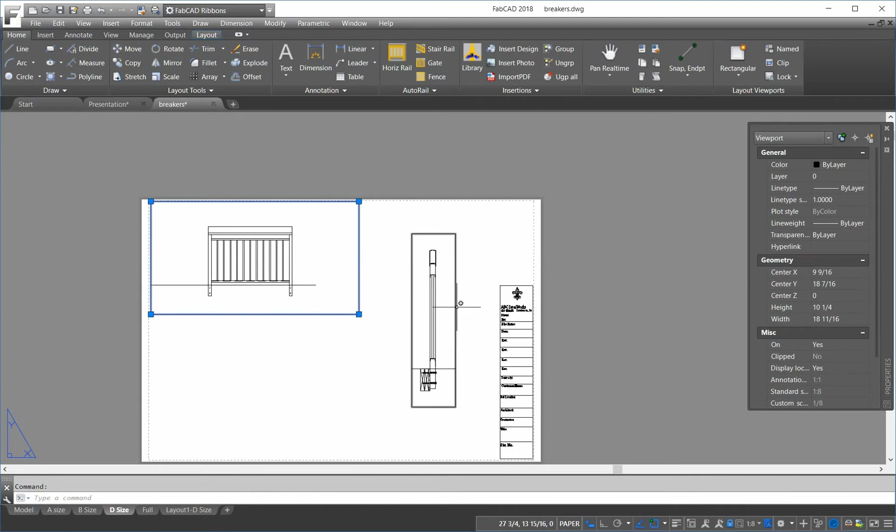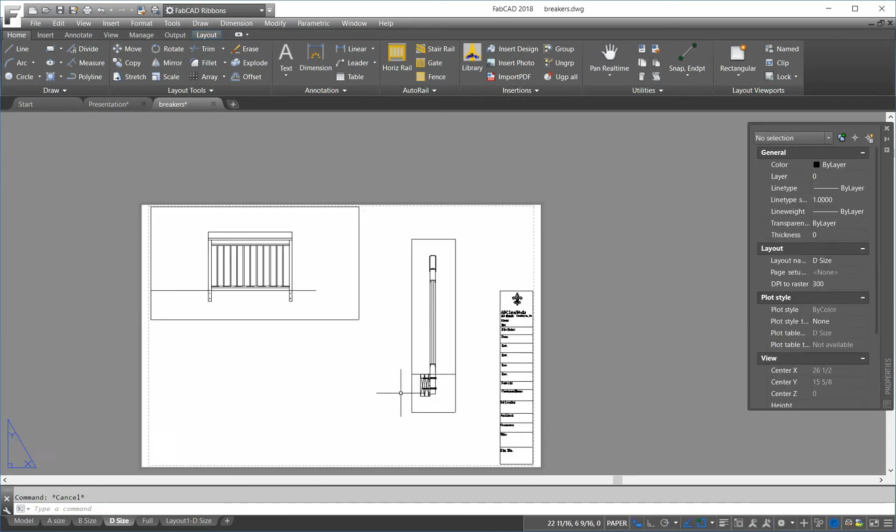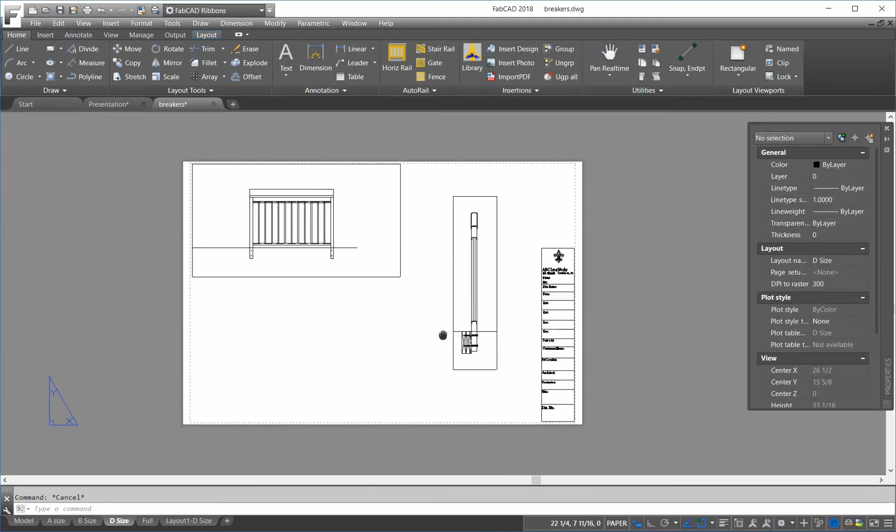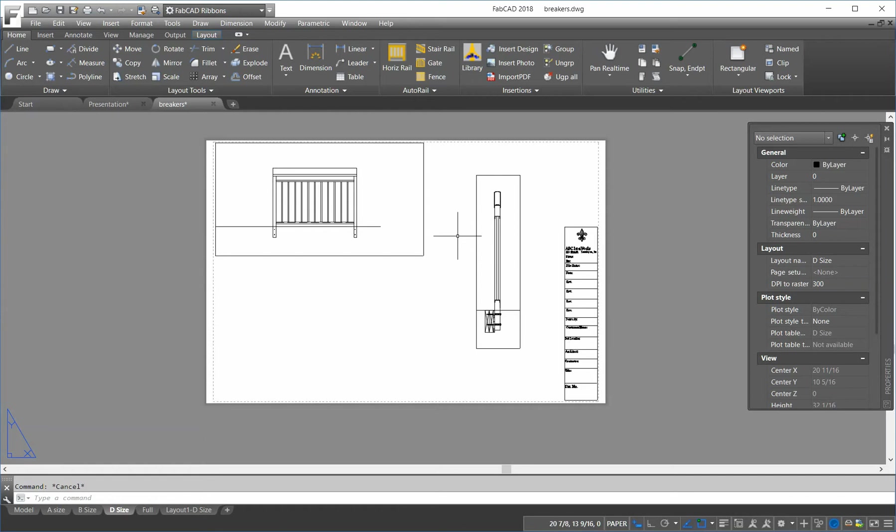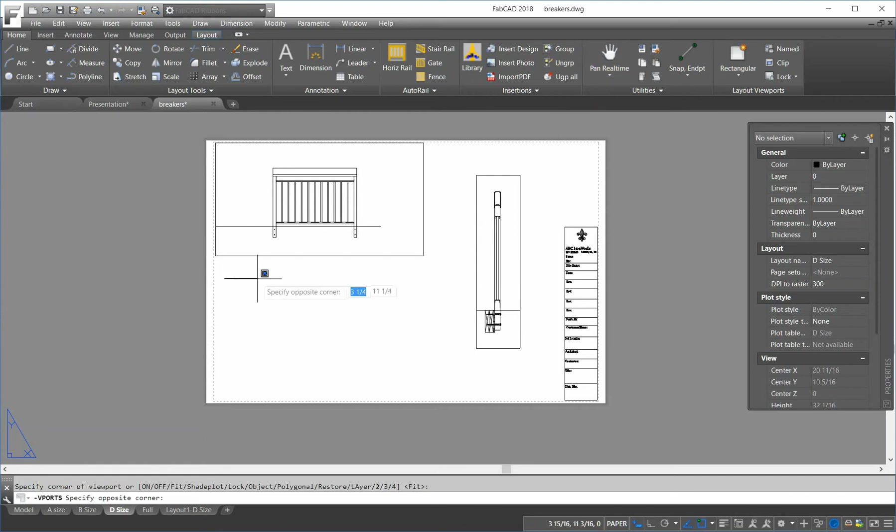This is an inch and a half equals one. This is three equals a foot. And then I can do another viewport here.